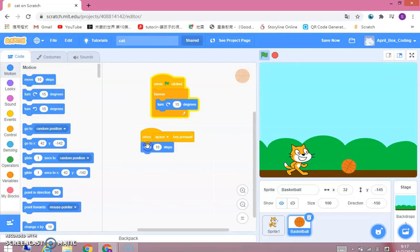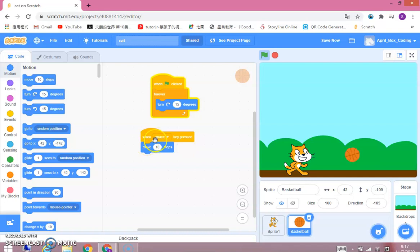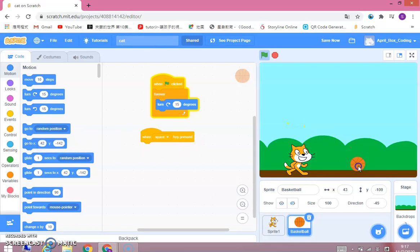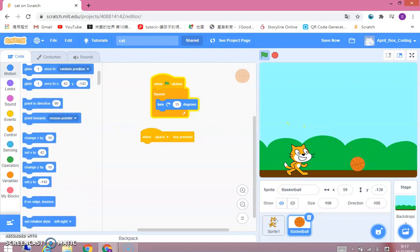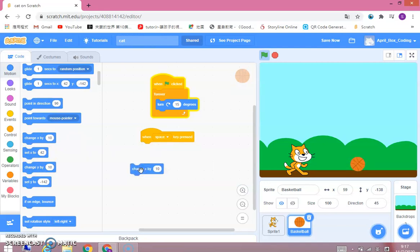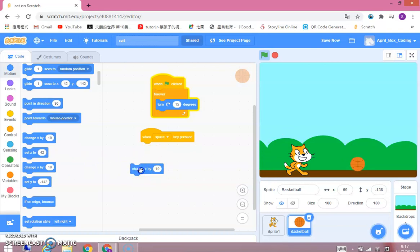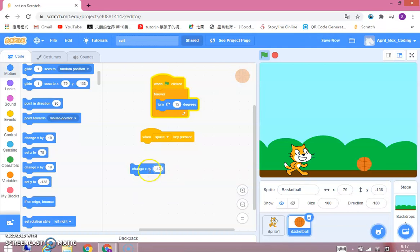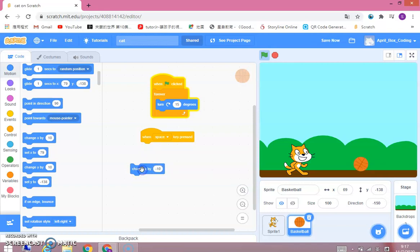So you can do it. But, we can do something. This is a change x by 10 block. So it's like the move 10 steps block. So when you click on it, it moves steadily. So we're going to put a negative 10 over here. And then it moves to the left.